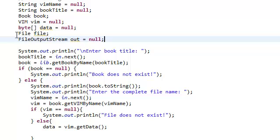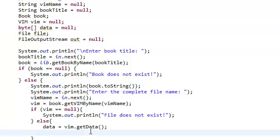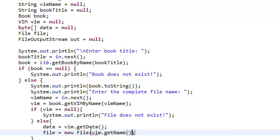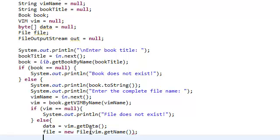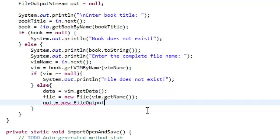So we're going to set file equal to new file and then the file name. Now our out, set that, go to a new file output stream. It takes in a file, so just pass that in.